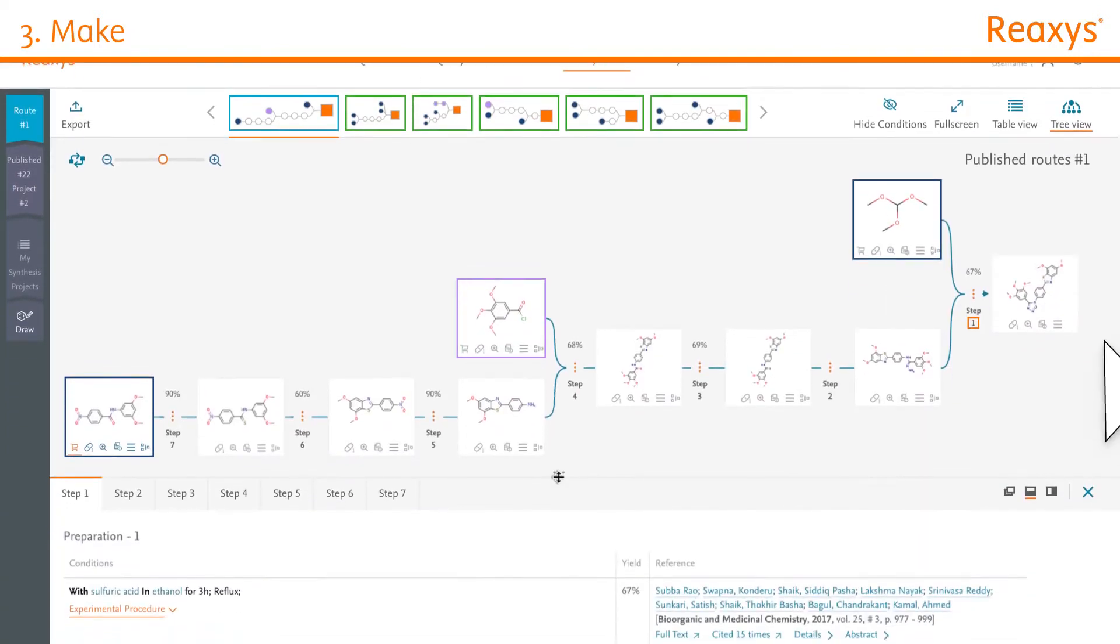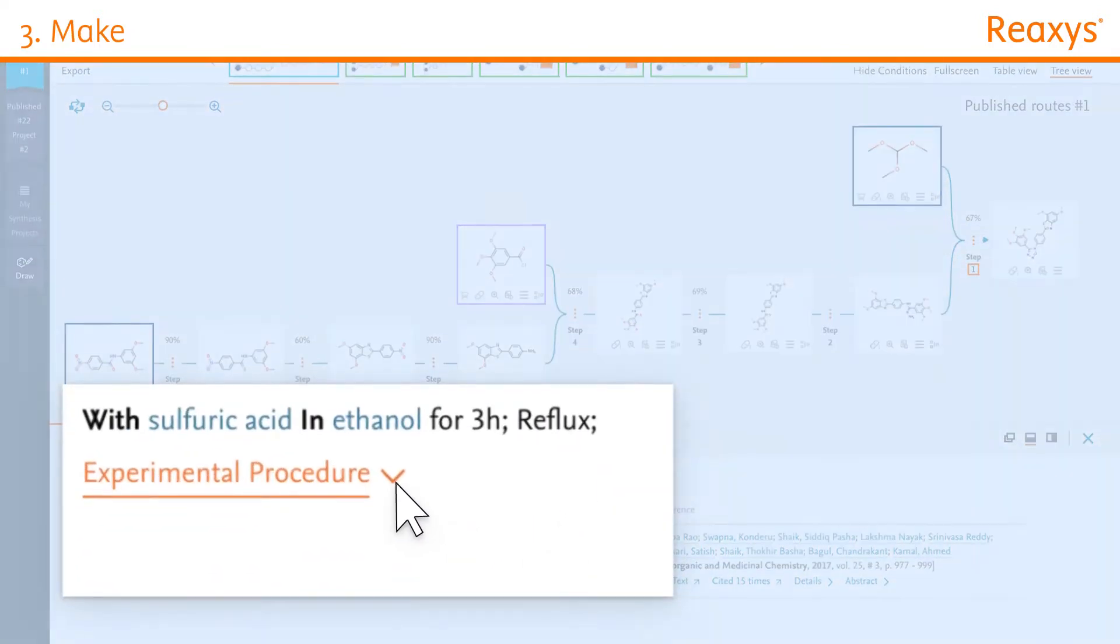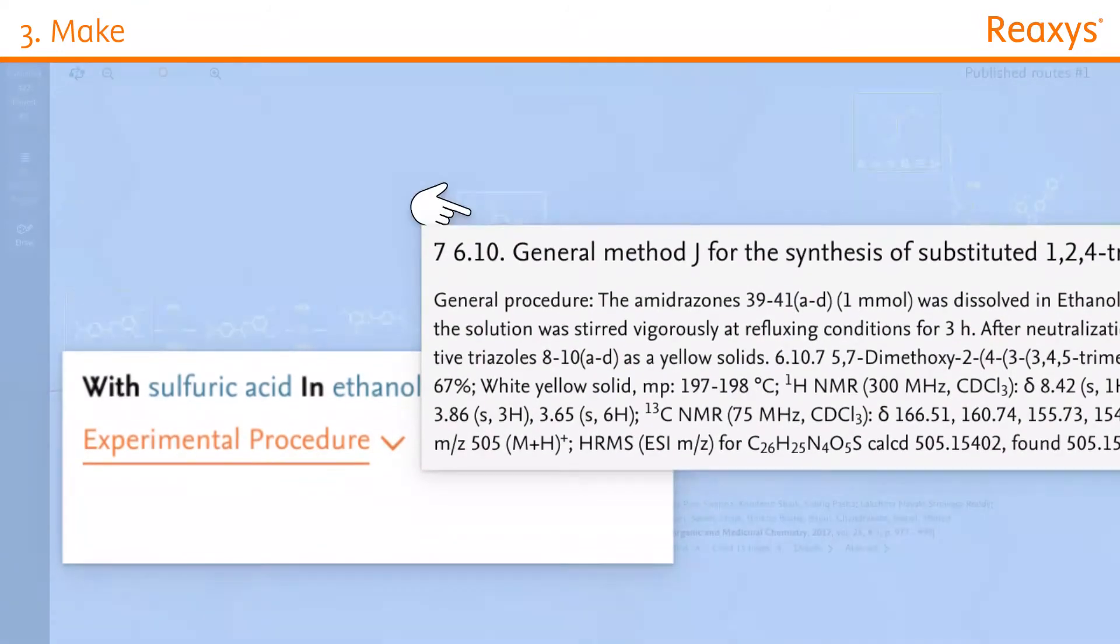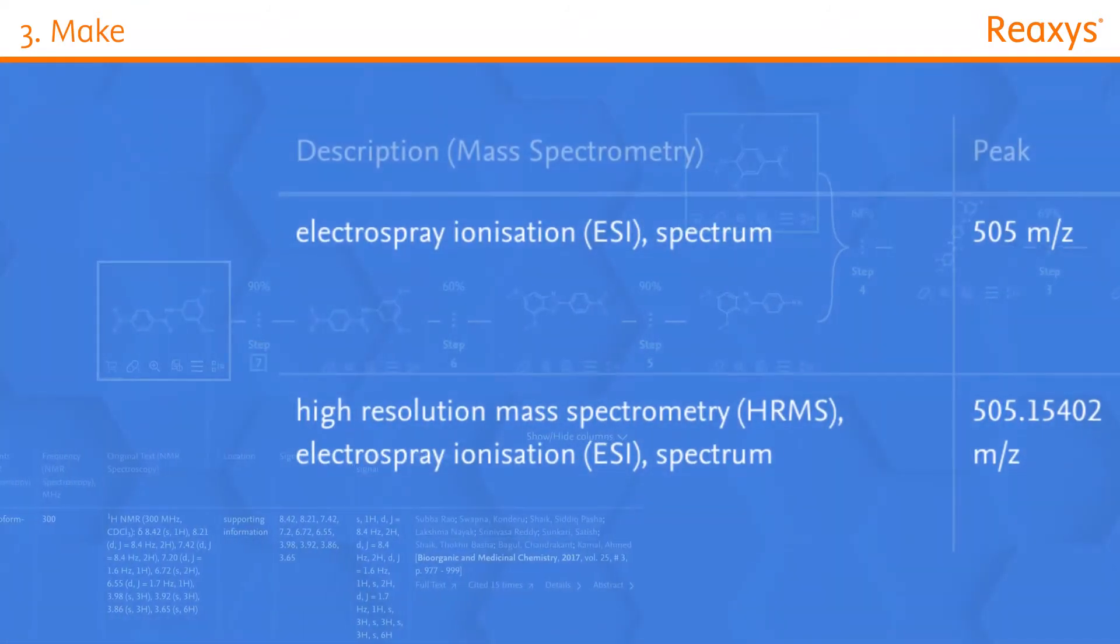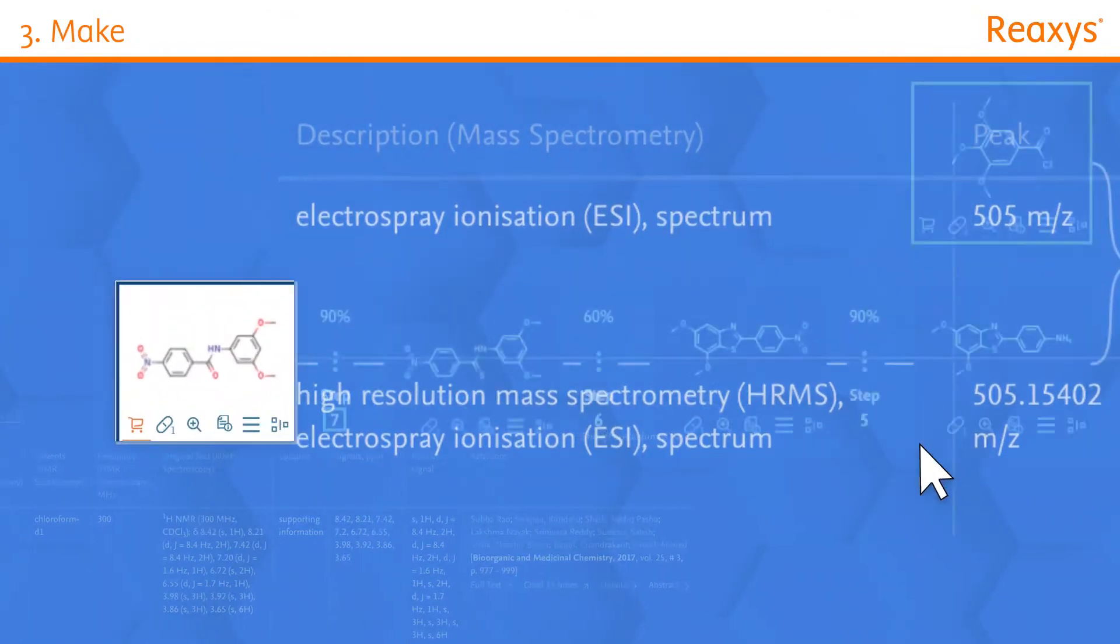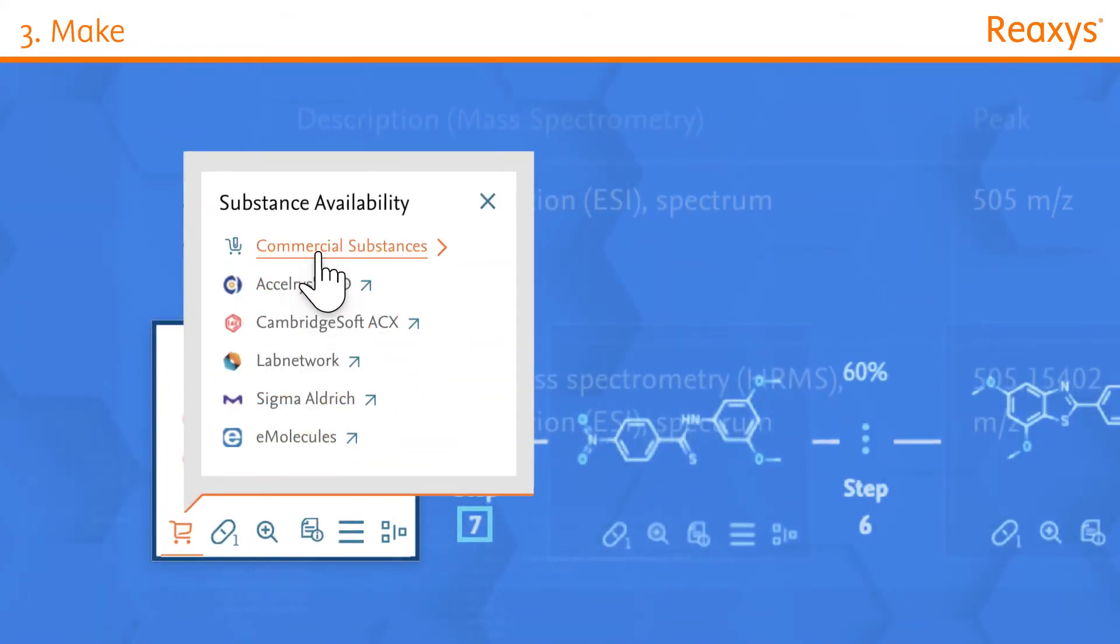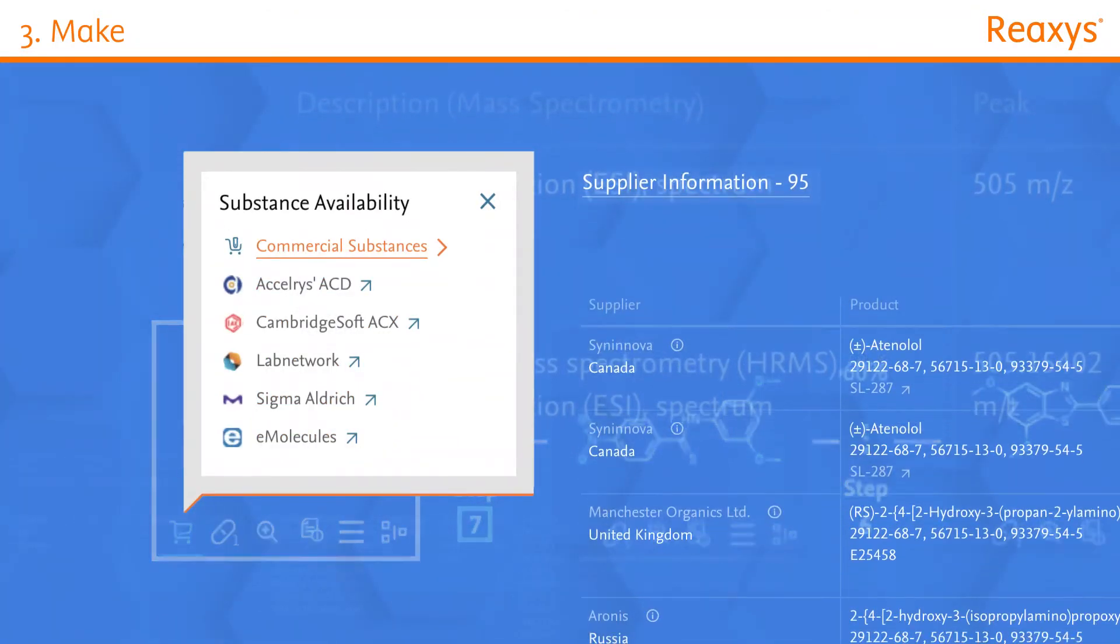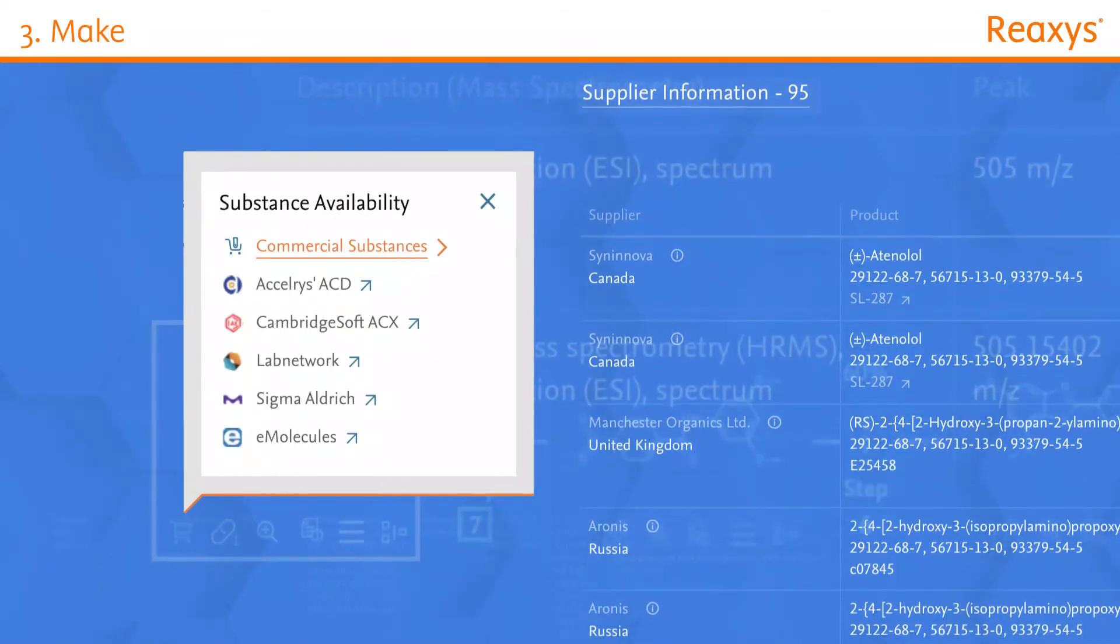Execute reactions with experimental procedures excerpted from literature, and easily validate all your steps with spectra information. Quickly discover where and at what cost you can purchase your materials from over 500 commercial suppliers.